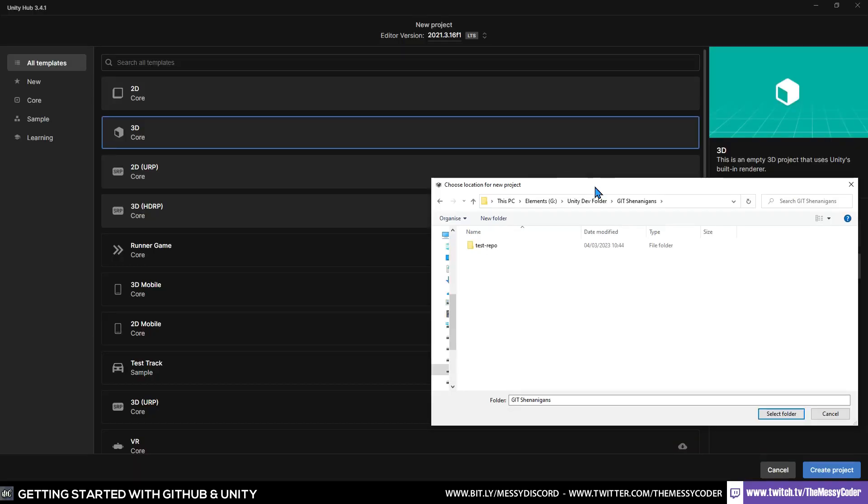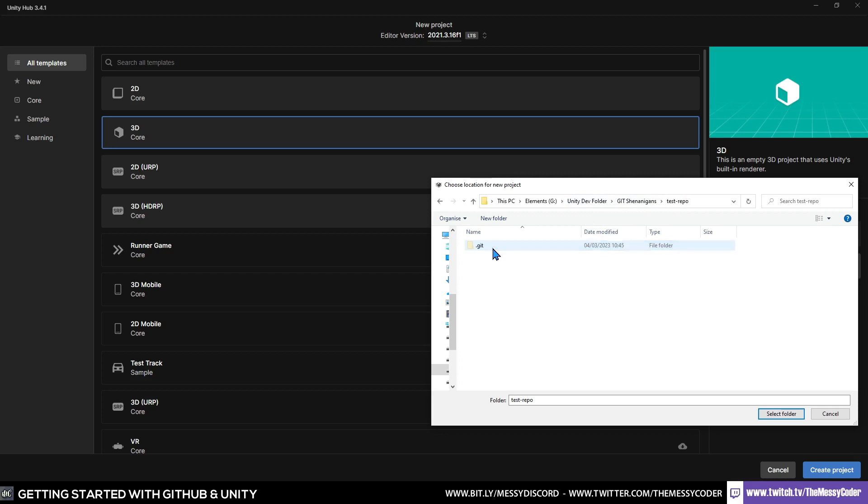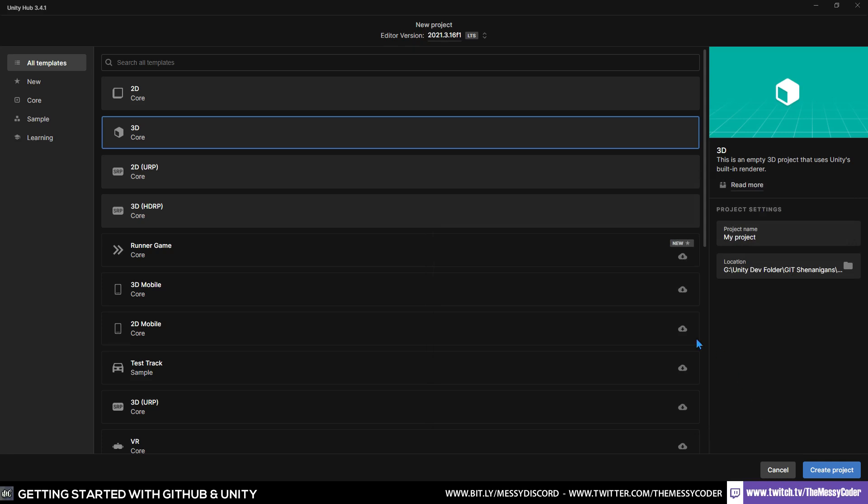Now we need to find that folder and we're going to go and create a Unity project in that folder. So here I am trying to create a new project. If we're going to Git Shenanigans, we'll see Test Repo. I'm going to open up Test Repo and I'm going to stick it inside. Be careful, there's always a dangerous thing to do. But no, we're fine. I'm going to give it a name, Git Test Project. And I'm going to click Create Project.